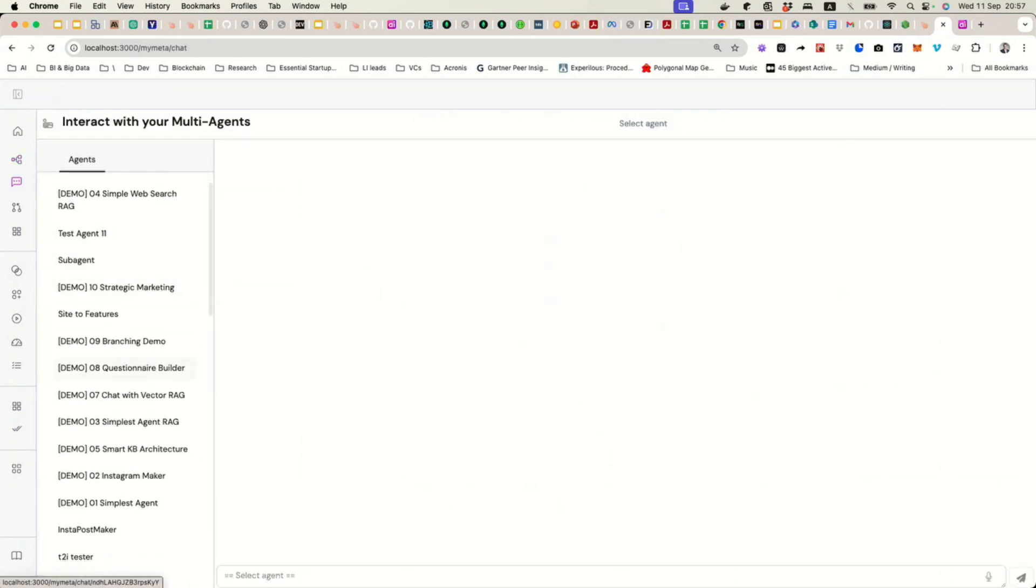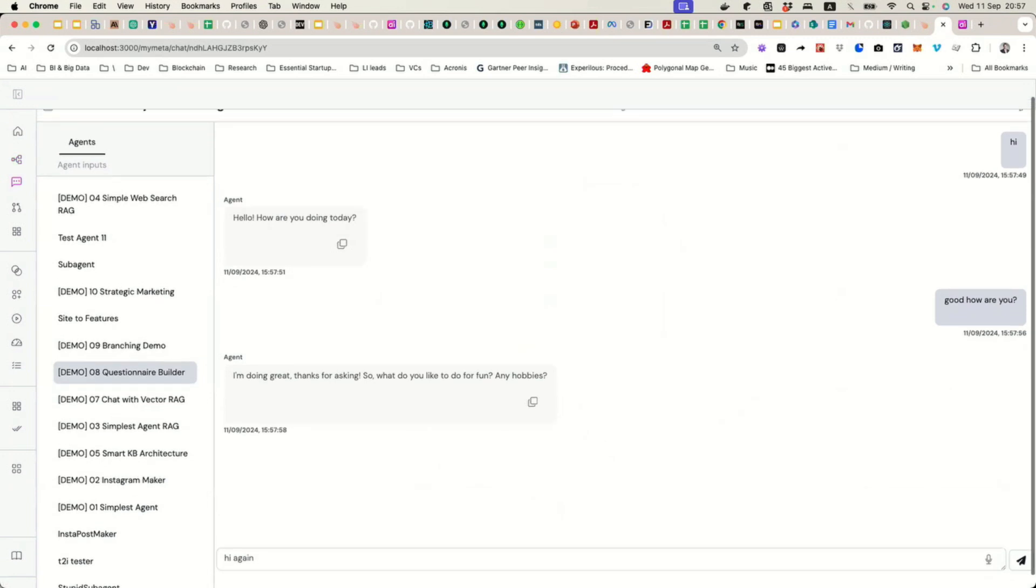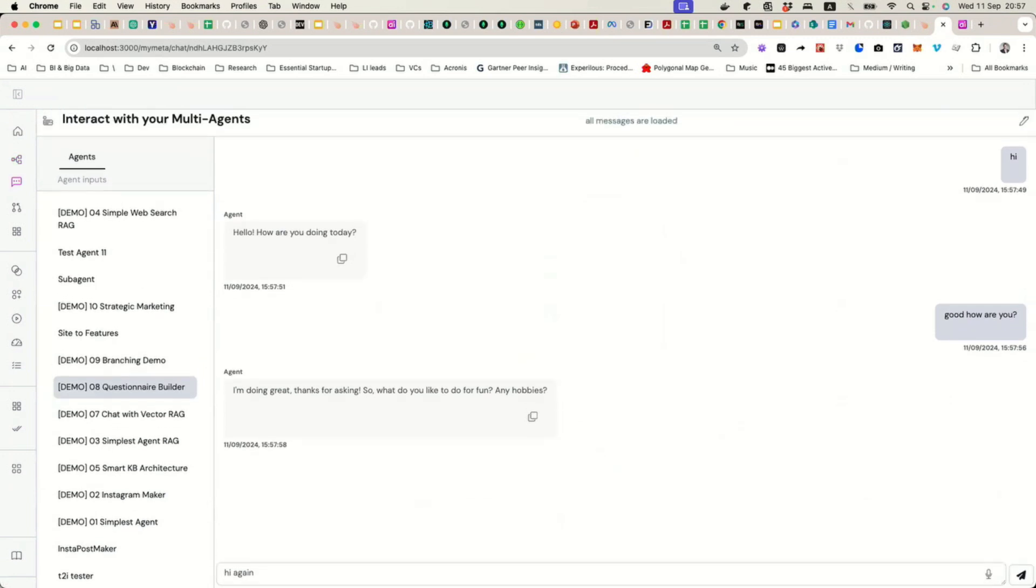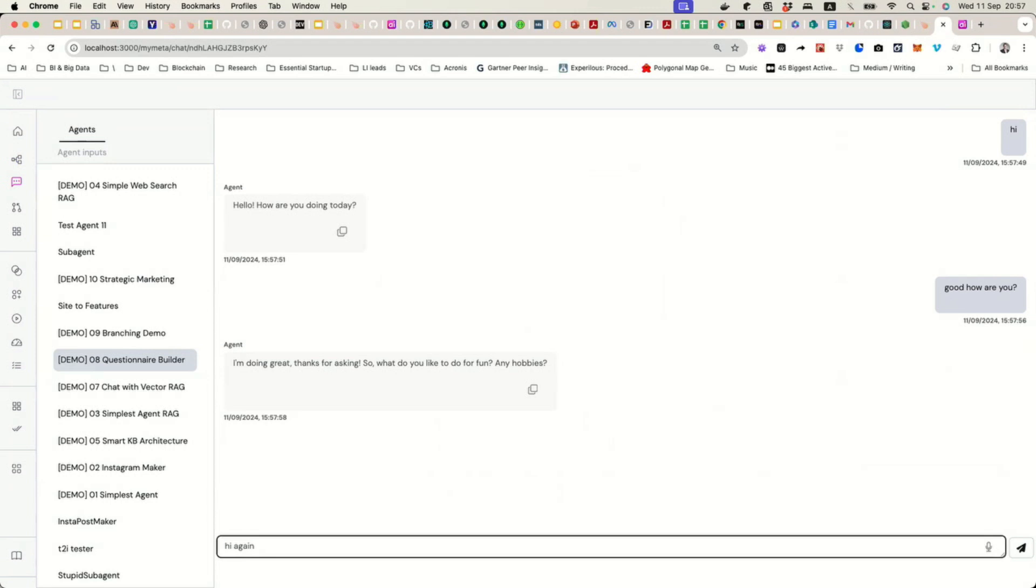Questionary Builder. I already started talking to it. I'll just continue the conversation. As you can see, I said hi, it says hello. Then I said good, how are you? And immediately, it asked me for hobbies. That's one of the questions it wants to know. I could be difficult and not respond, but for the sake of saving time, I will be easy and I will just respond to all the questions. So, I say, I love playing guitar. How about you?